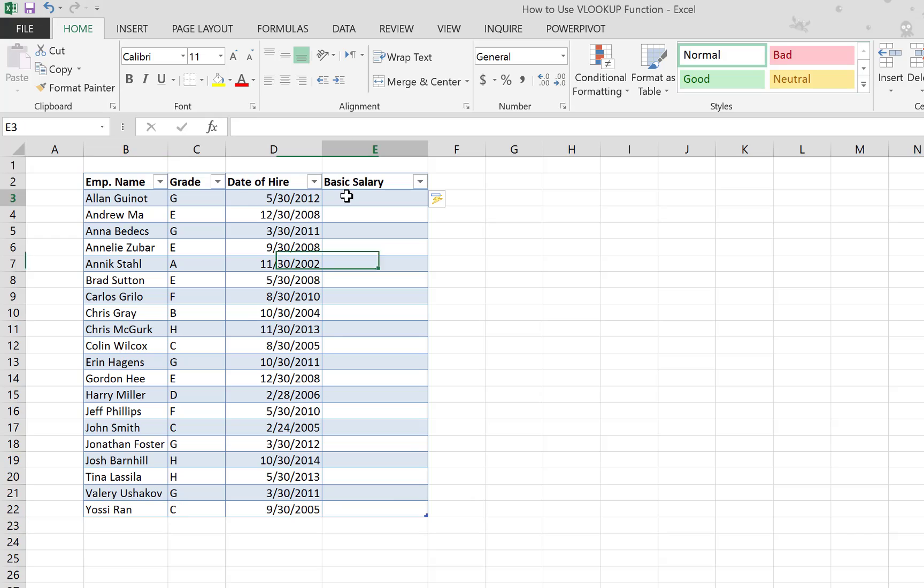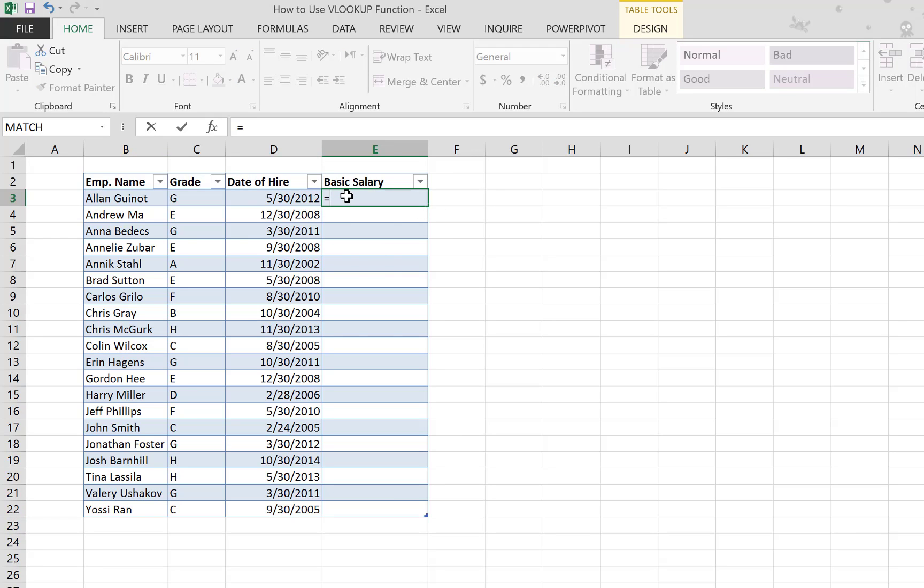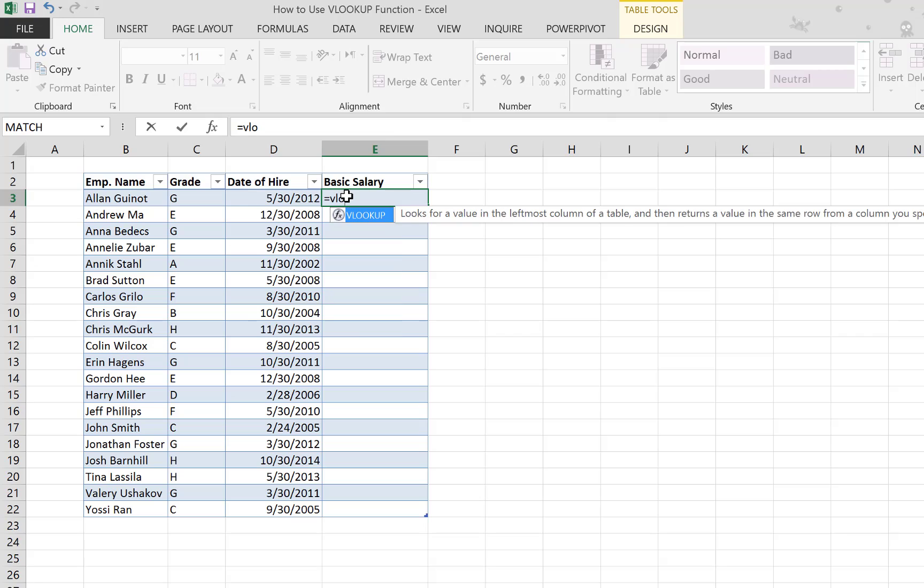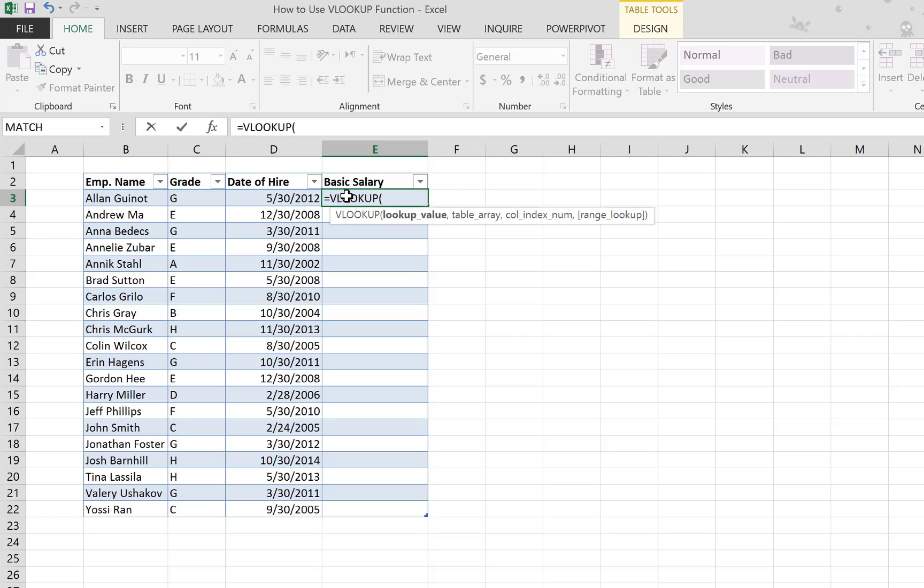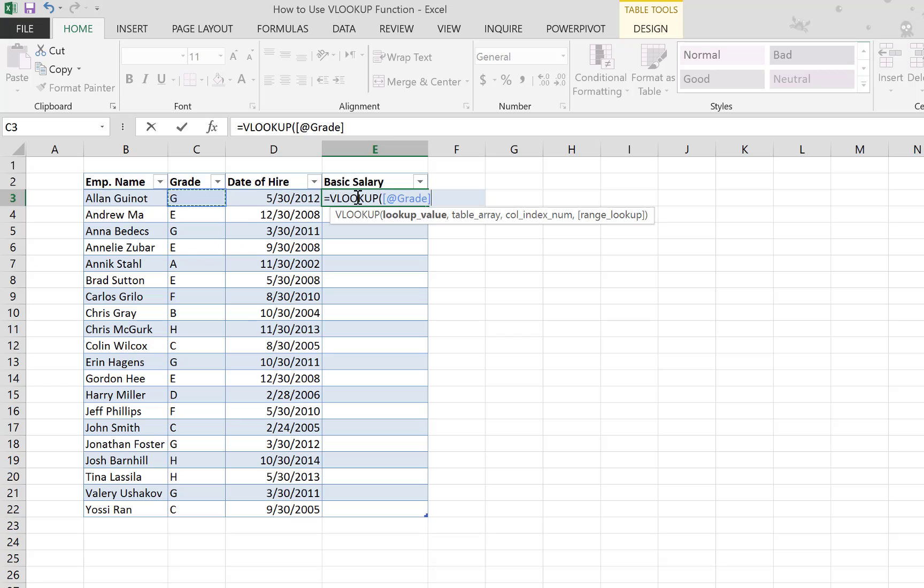All right, so now let's write our VLOOKUP function and see what it asks us to do. Once you start writing, you get the description here. You hit Tab, and it's asking you for the lookup value. Our lookup value is the grade in the same row that we're writing the formula in. You see how it identified...